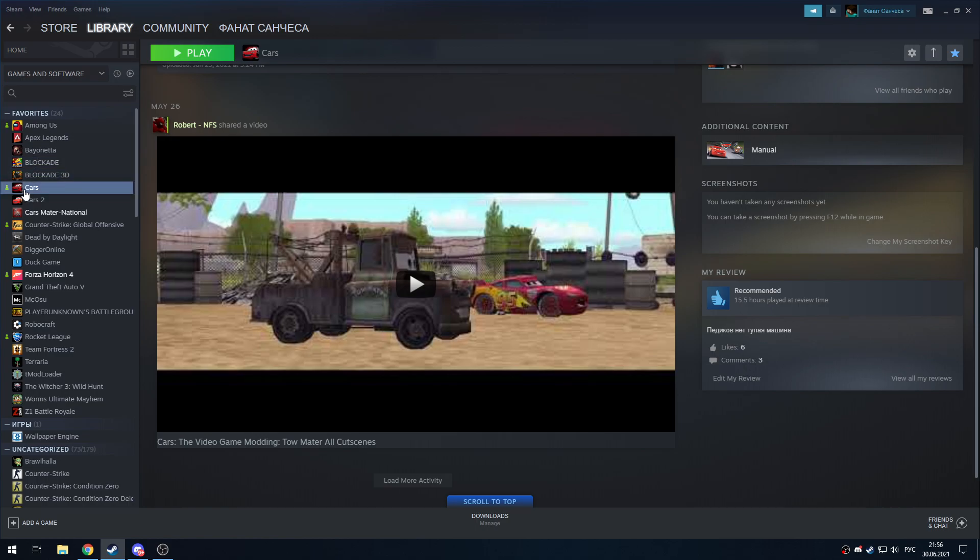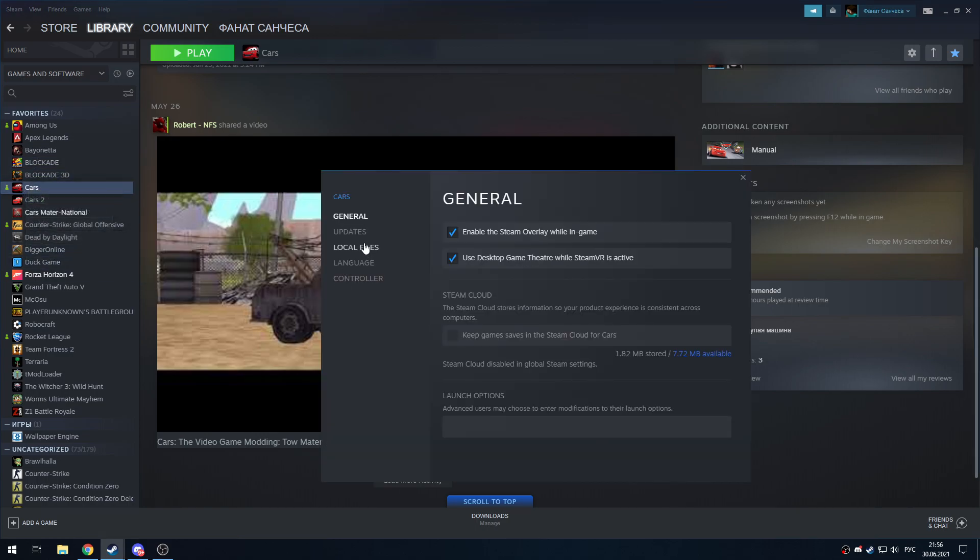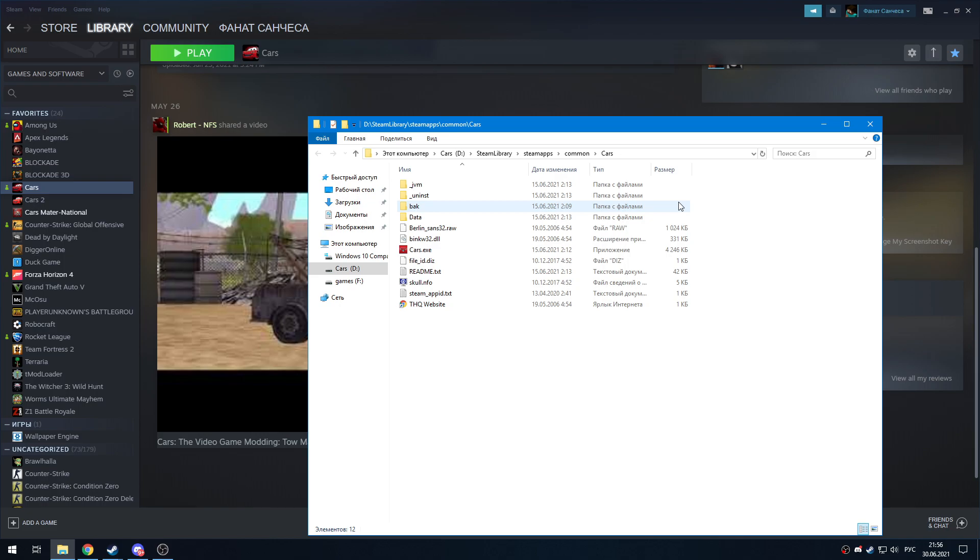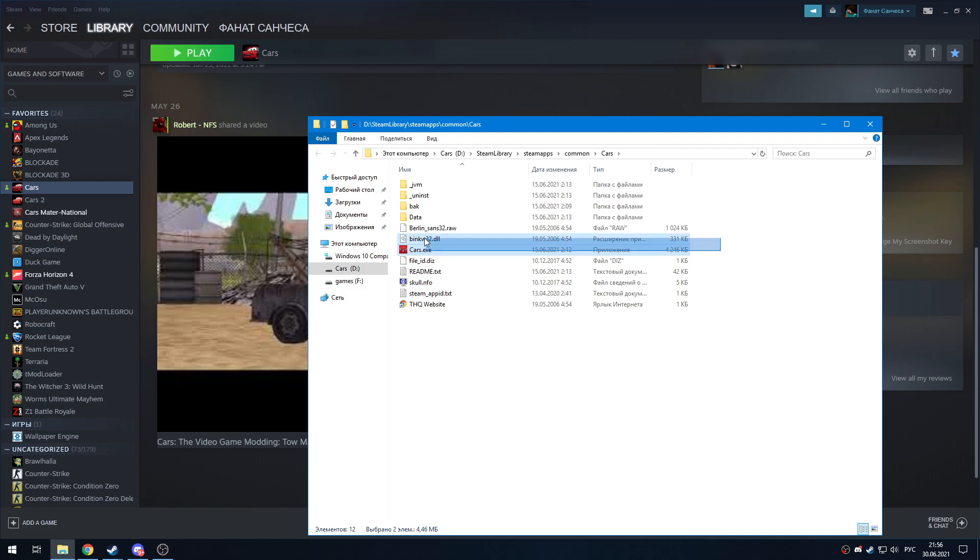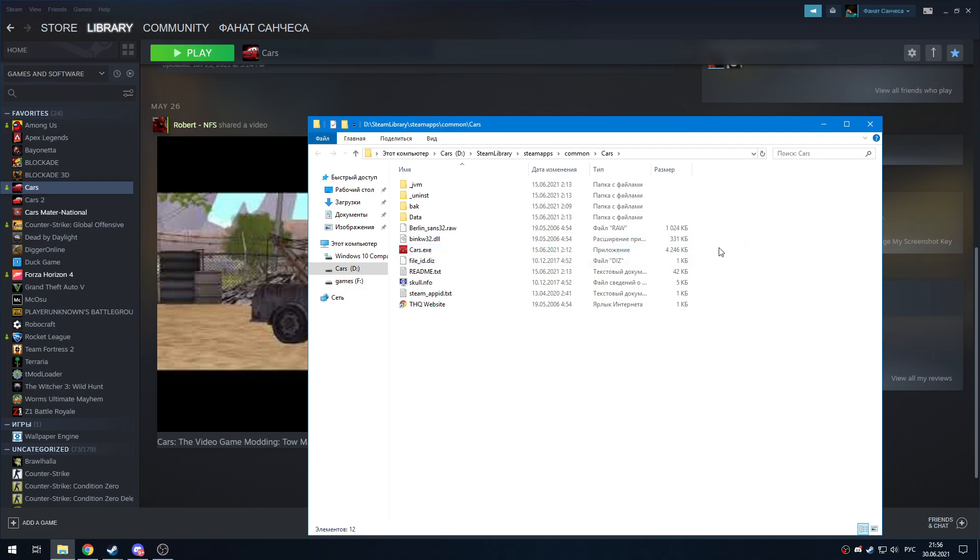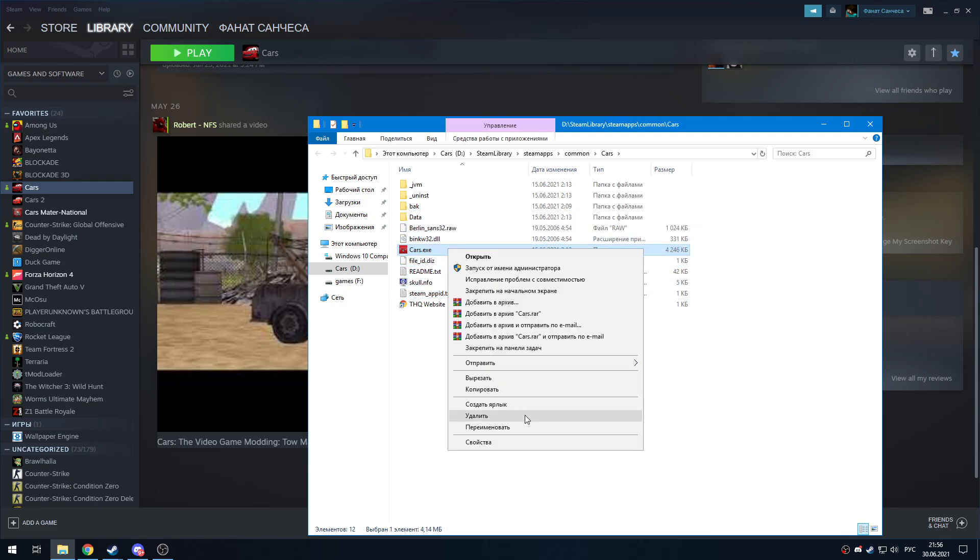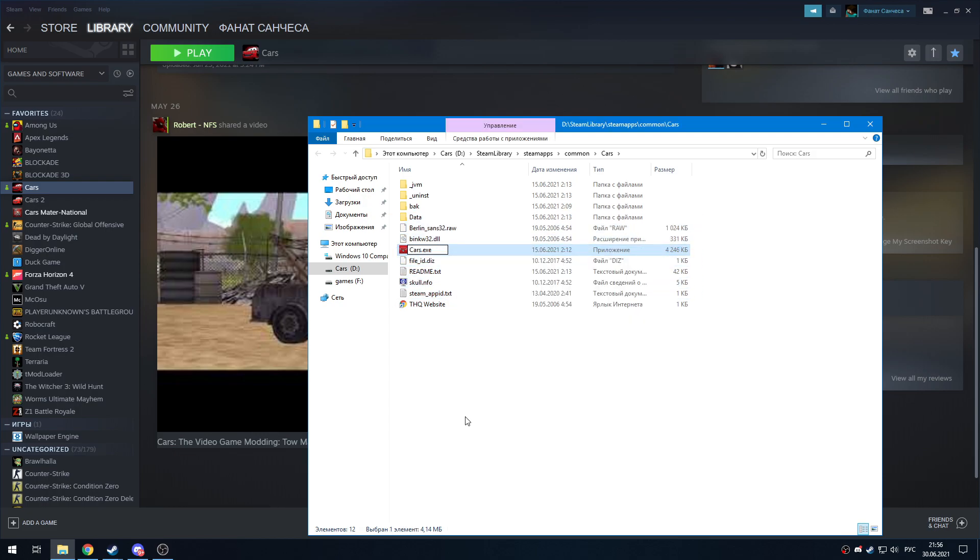Then you need to go to the Steam library, go to Properties, Local Files, and browse. We need to make a backup of our 30fps file because we'll need it. It's really important—just don't delete it. Rename it to something like Cars 30fps so you don't get confused.